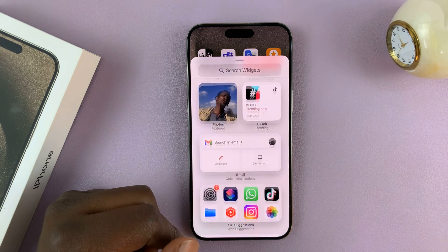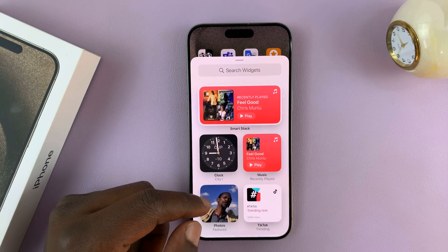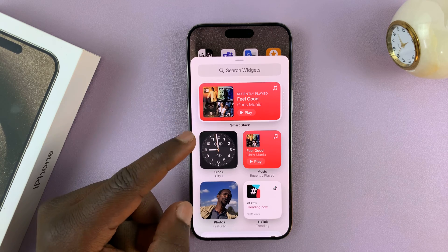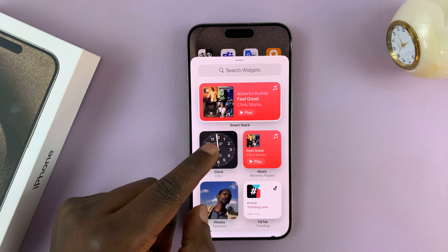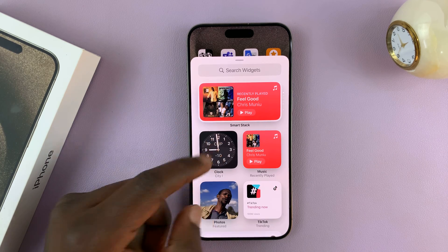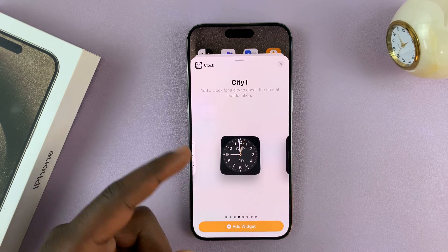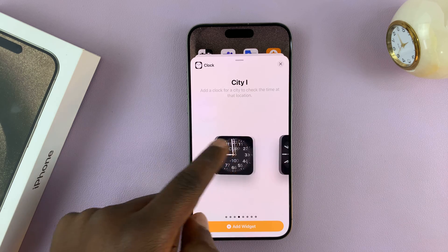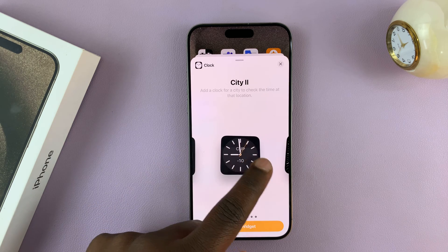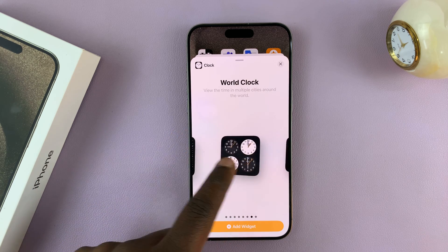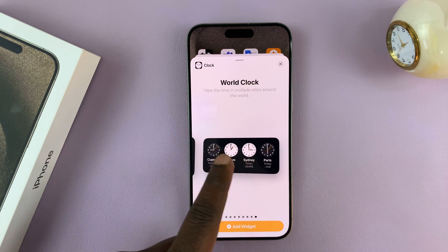So what you want to do is select a widget. Let's say I want to add a clock — you can just choose clock. Then you have different types of clocks that you can add to your home screen as a widget.